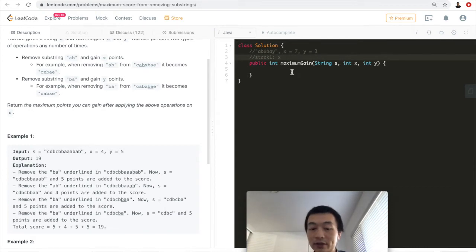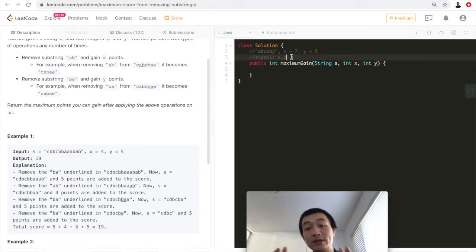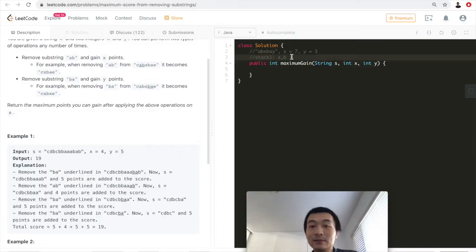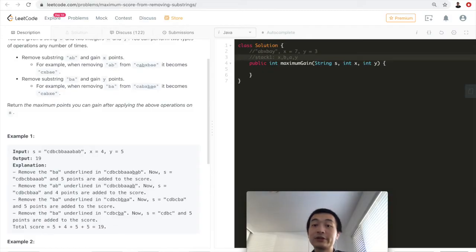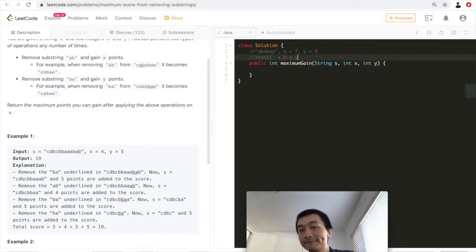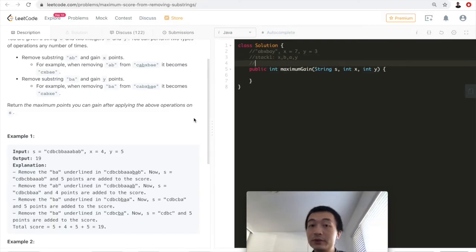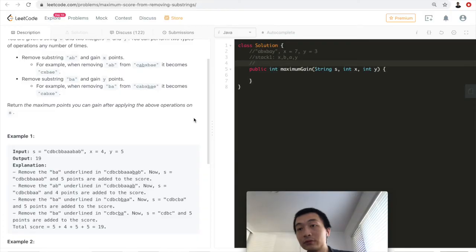After finishing the first pass, we've removed all maximum-scoring 'ab' strings. The stack now holds the remaining characters. We have a stack with first-in, last-out ordering, so to process the next tier, which is 'ba', we use a second stack.